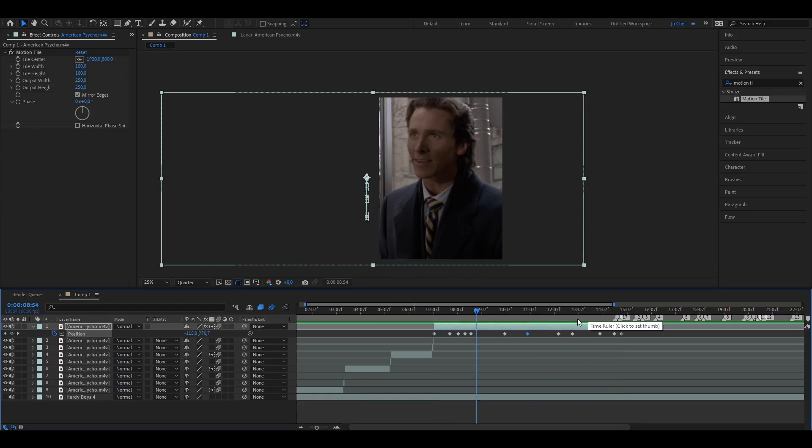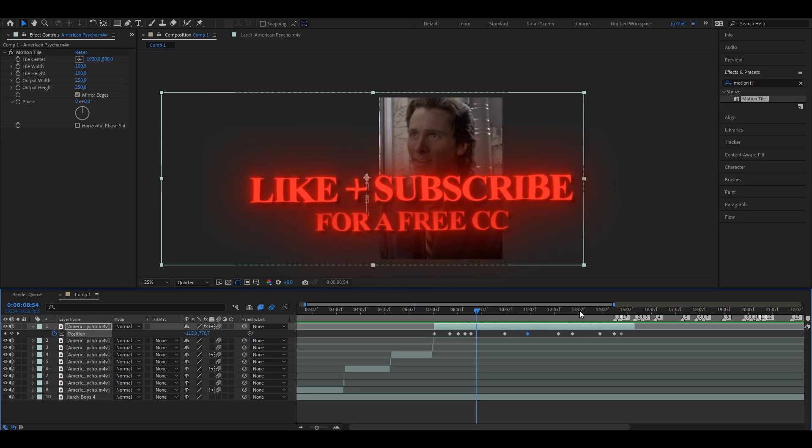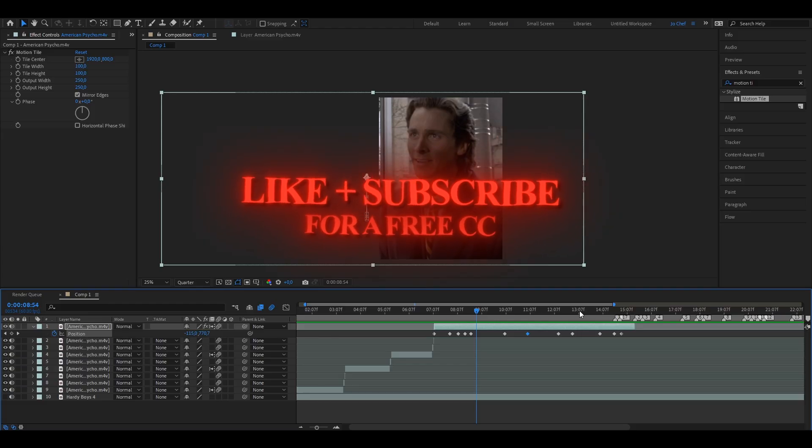Looks great in my opinion. I'm just going to add more motion blur later on. And yeah, if you enjoyed this tutorial, if I could help you, make sure to like and subscribe for a free color correction, obviously.